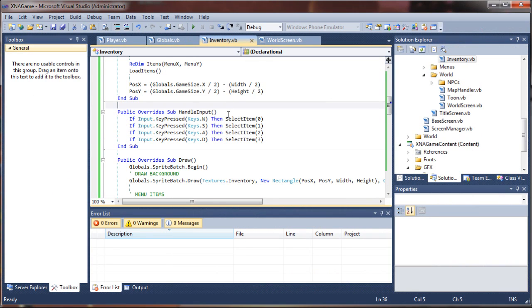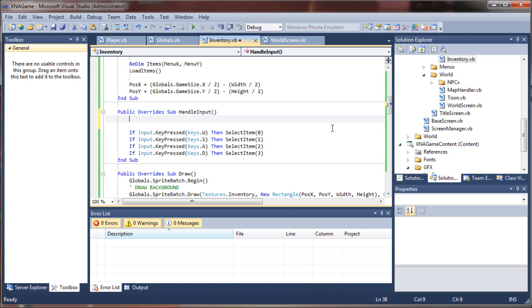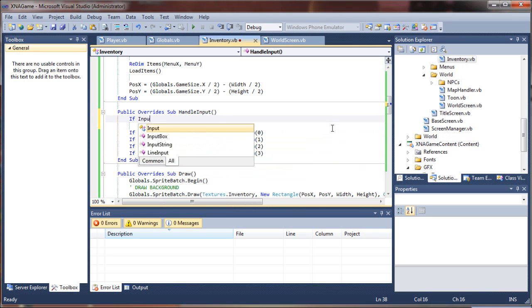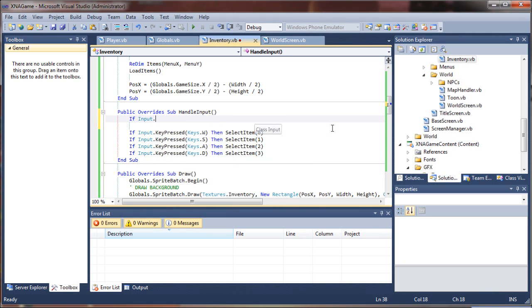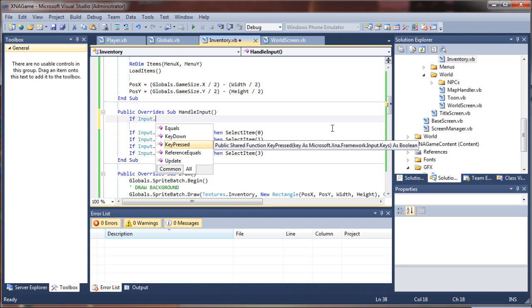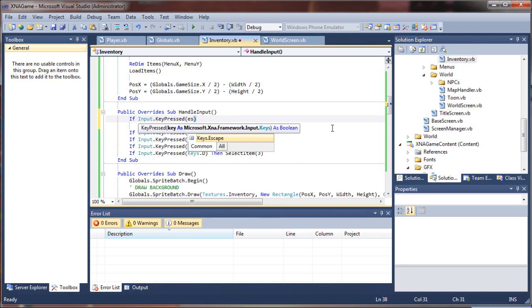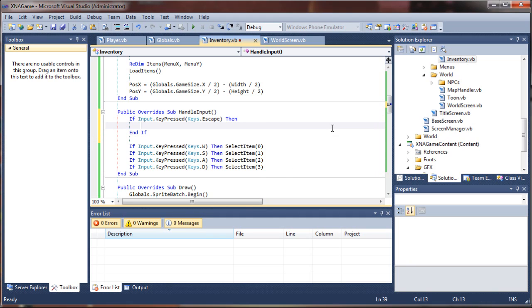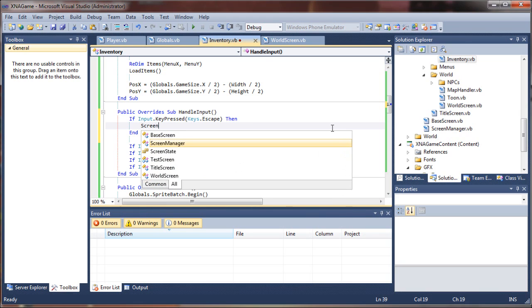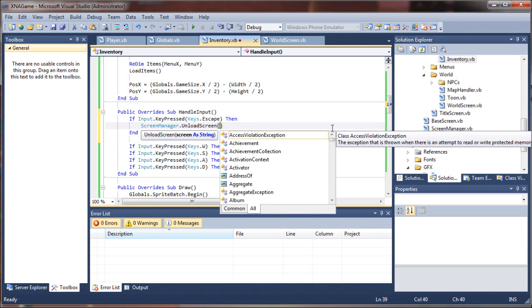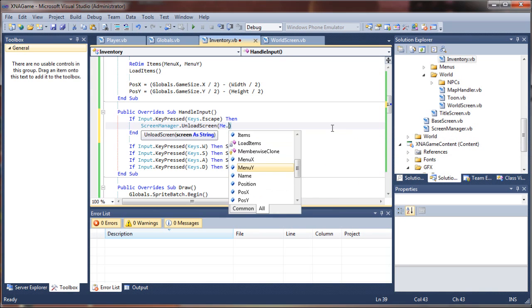Some other inputs we might want to manage. What if the user presses escape? That's always a nice way to get out of menus, I think. So I'm going to say if input.keypressed keys escape, then what we'll do is just unload the screen. We'll dump it. So we'll invoke the unload screen method from our screen manager.